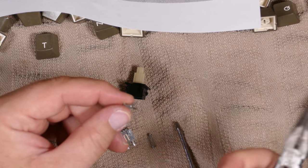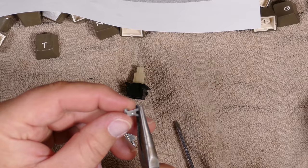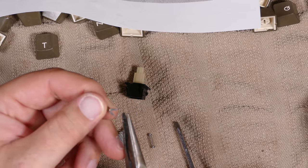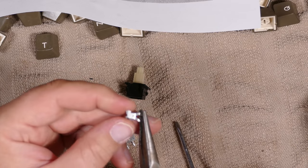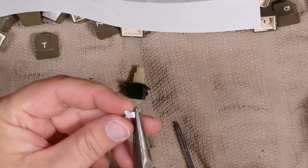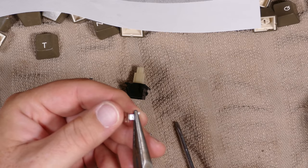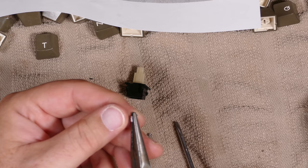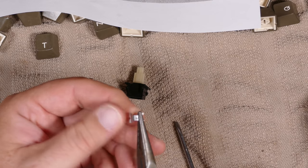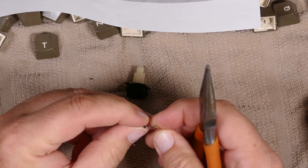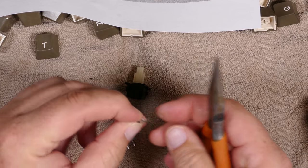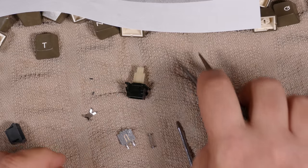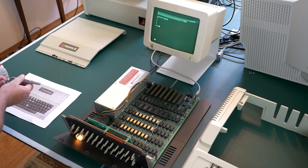So the way I fixed this was I took a pair of needle nose pliers and just bent the metal back out ever so slightly, maybe just by a few degrees. And this gives it just a little bit more springiness so that when you press the keys down, there's more force to press against those two plates, and thereby you're more likely to make a good connection.